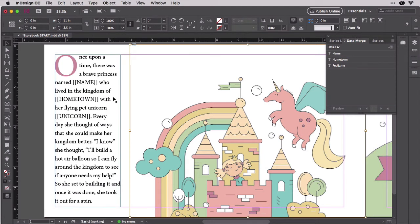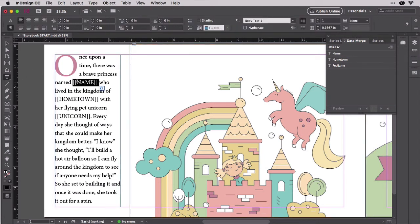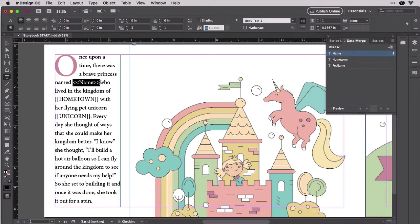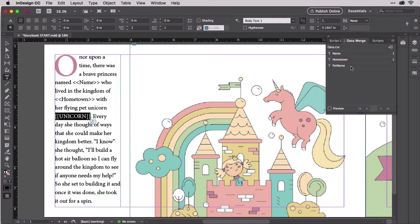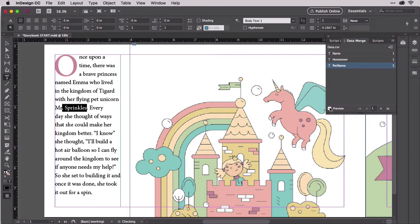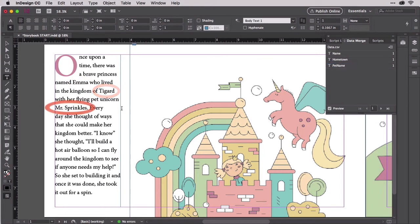We need to manually insert the first set of placeholders though, so on this left page, replace the bracketed placeholders with actual merge placeholders for the three fields. Turn on Data Merge Preview to make sure everything worked. There's the child's name, hometown, and chosen pet unicorn name. Good! Everything worked.